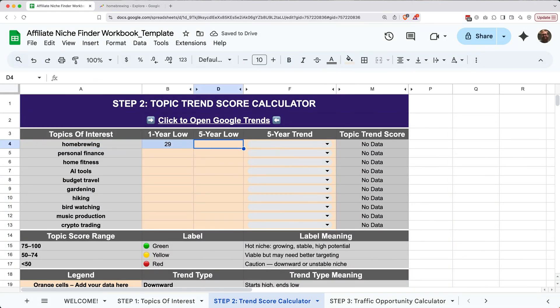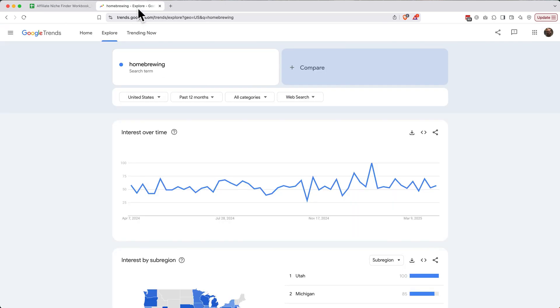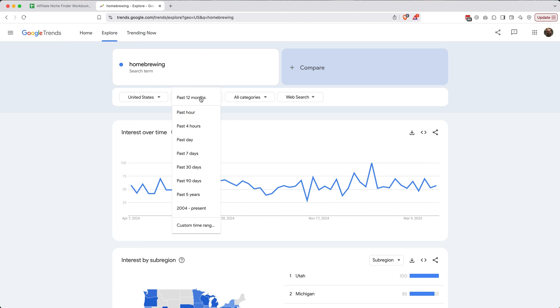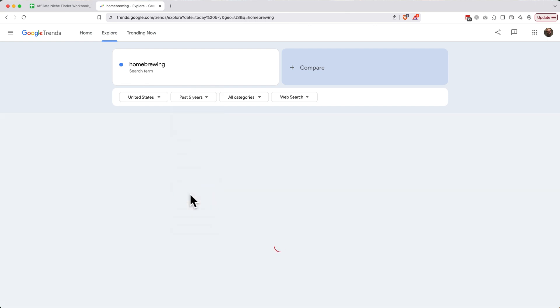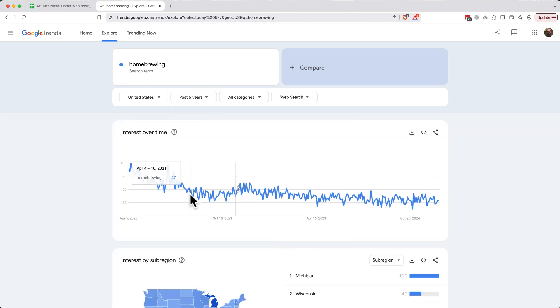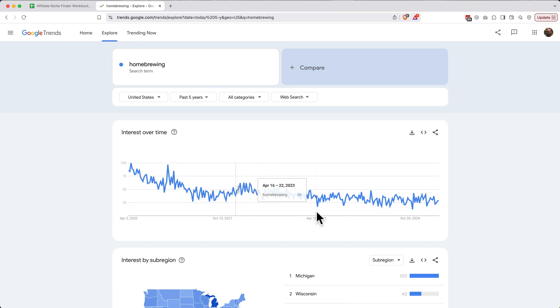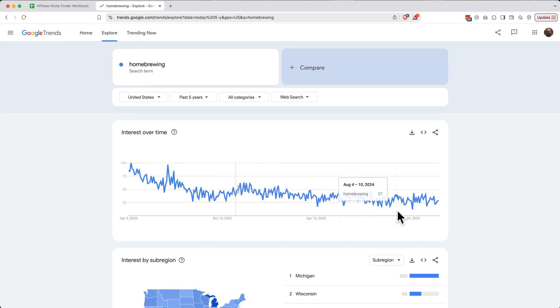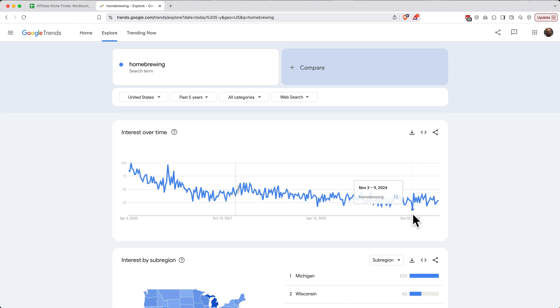Next, we want to find the five-year low. So again, let's go back to the Google Trends page. Now, let's change our time range from past 12 months to the past five years. This is a little harder to take a look at because there's a lot more movement, but it seems to me that the lowest moment is right here in November of 2024 with a score of 12. So let's go back to our worksheet and enter 12 in for our score.